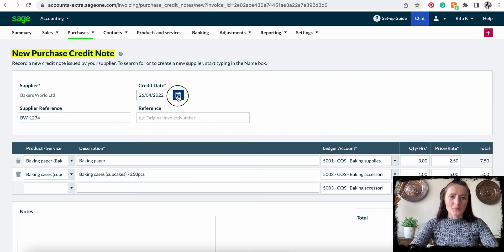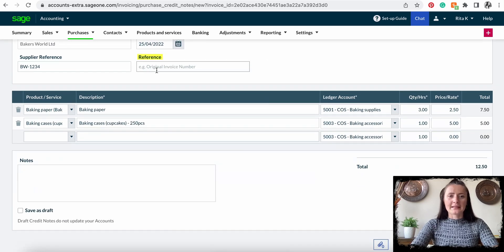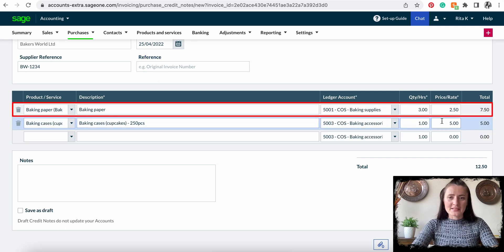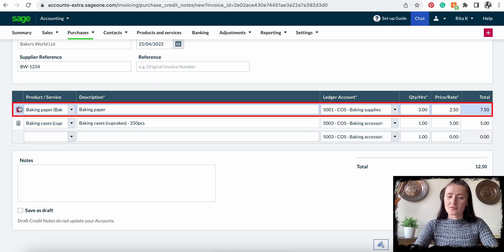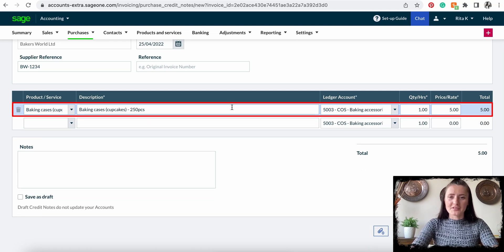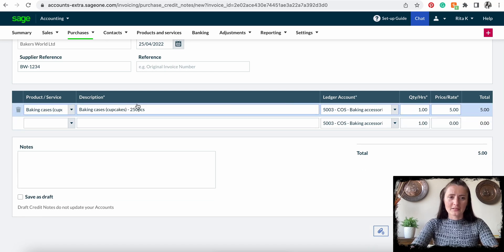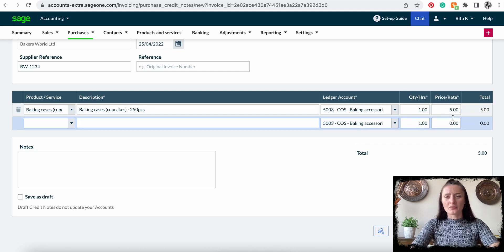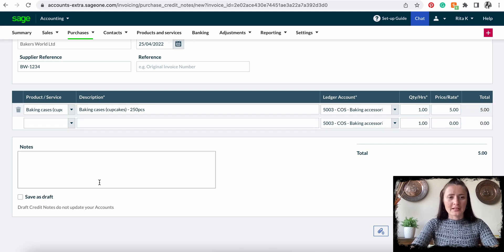Now we have the option to select a date — for example I will select the 25th. We can add a reference like the original invoice number if we know that number. Now we can remove the lines which there is no credit note received. I have received a credit note for one item — baking cases — because they didn't actually arrive, and it was one for five pounds.